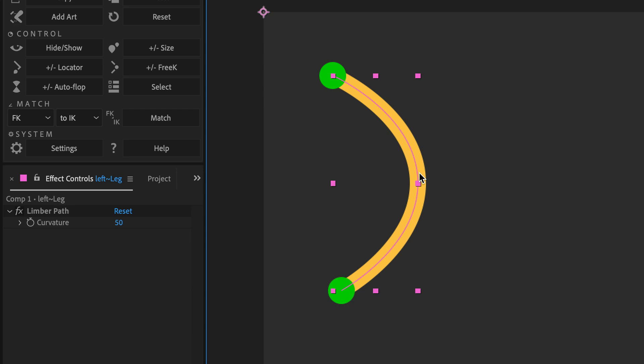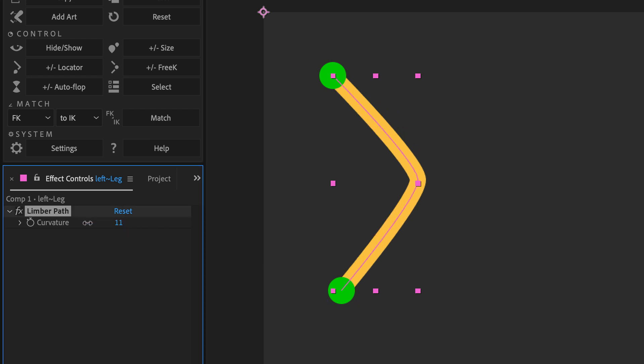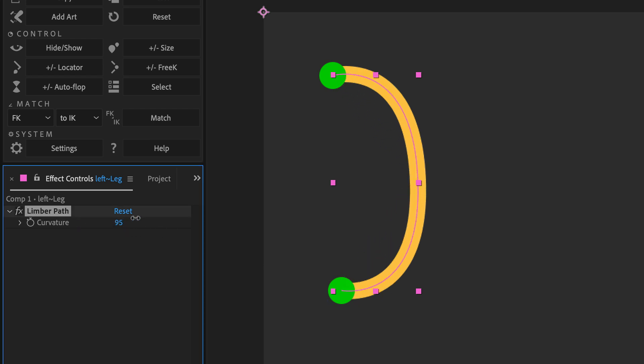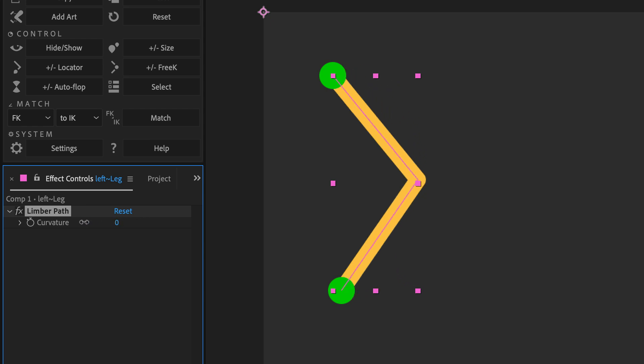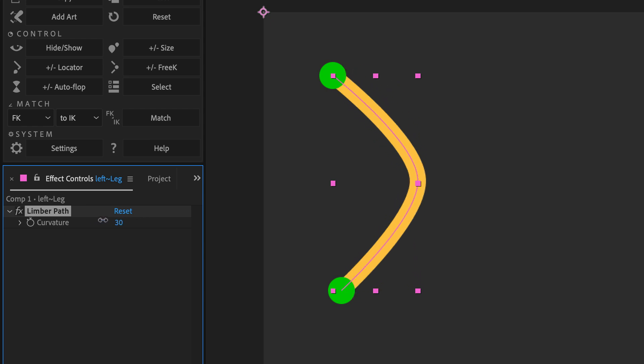A path limb like this is a very simple path that runs from the start controller through the joint to the end controller with a stroke applied. The limb layer has a pseudo effect on it with this curvature property, which lets me change how curved the path is around the joint.